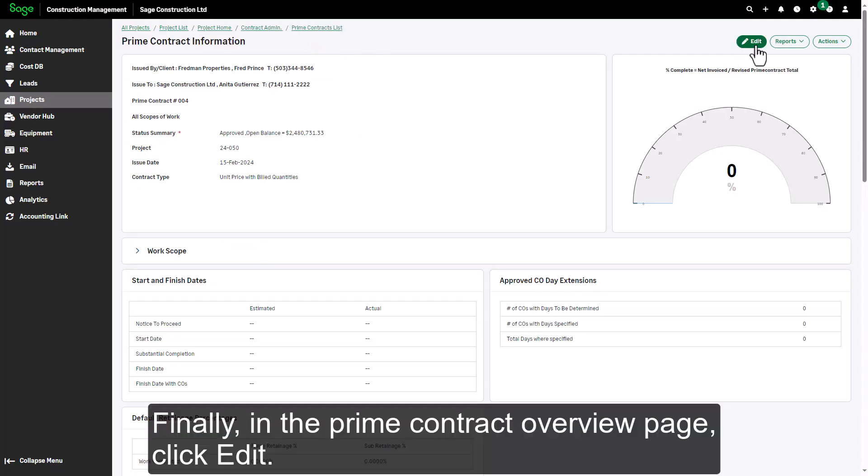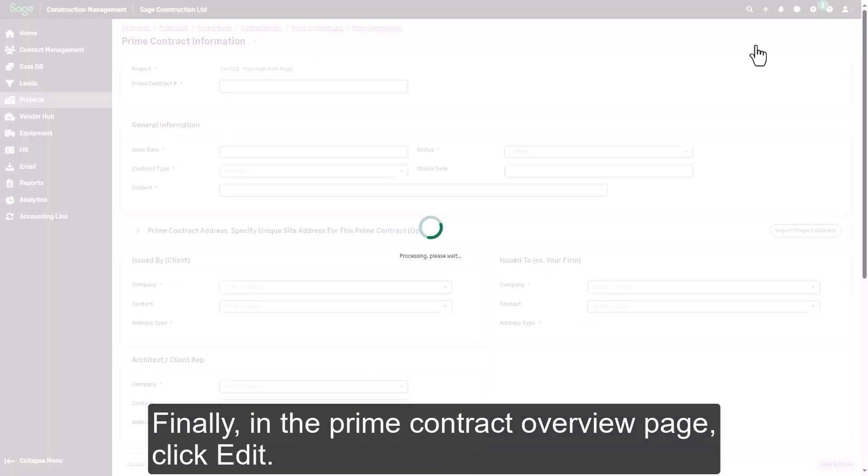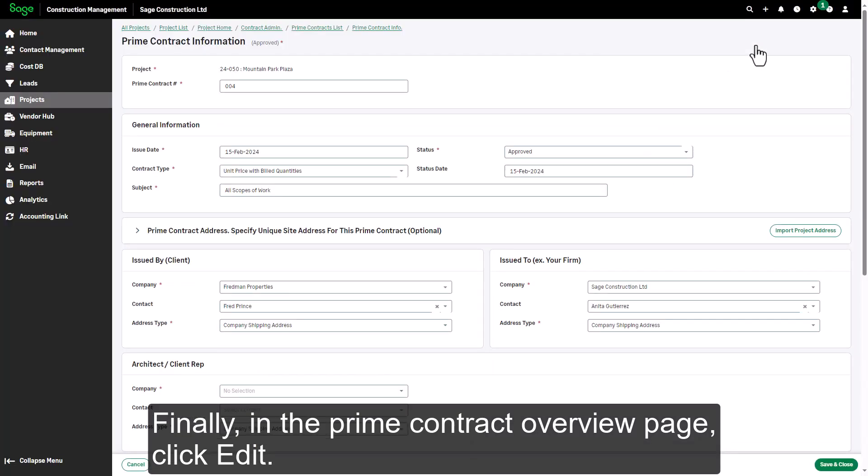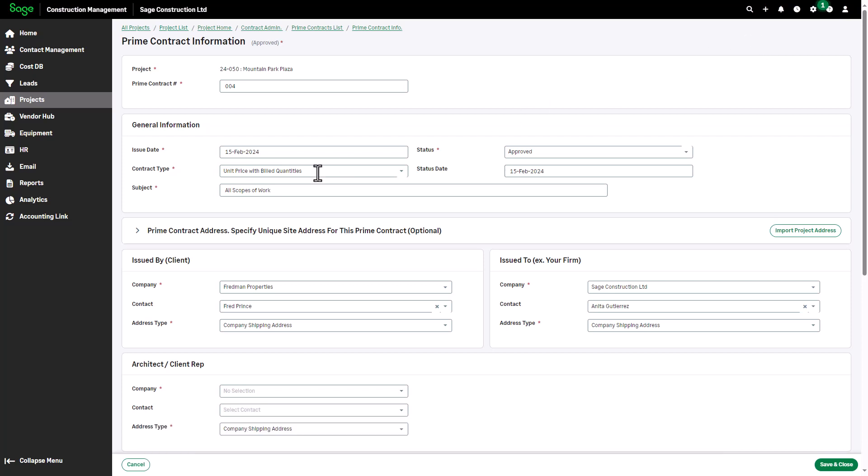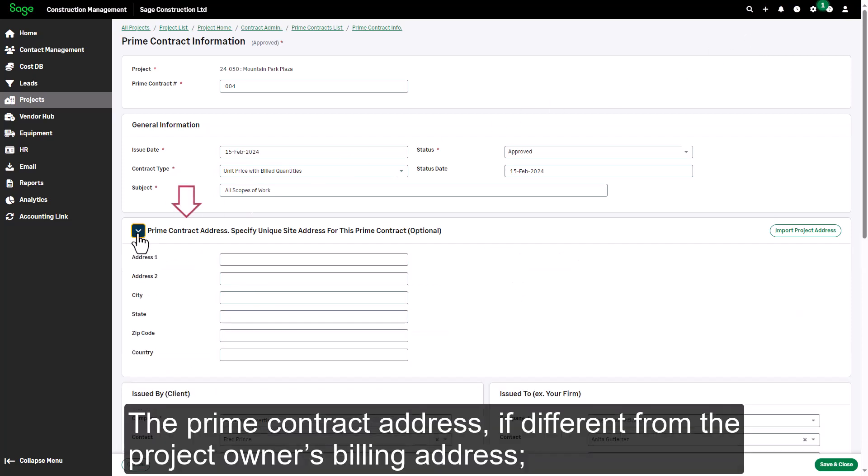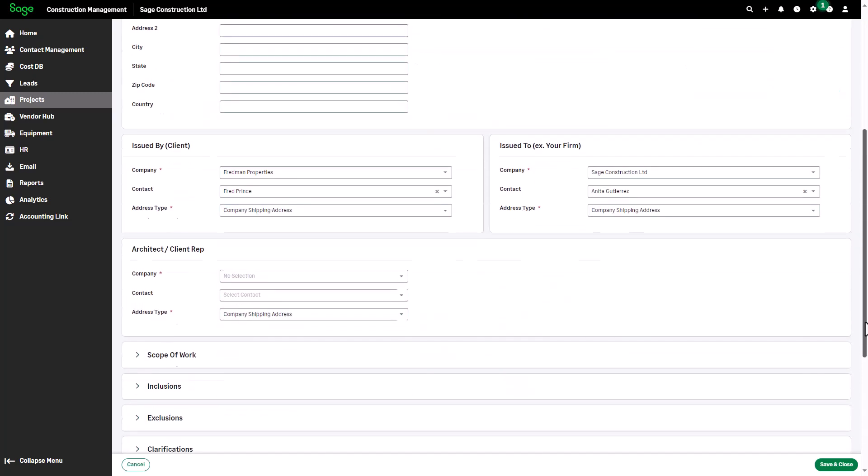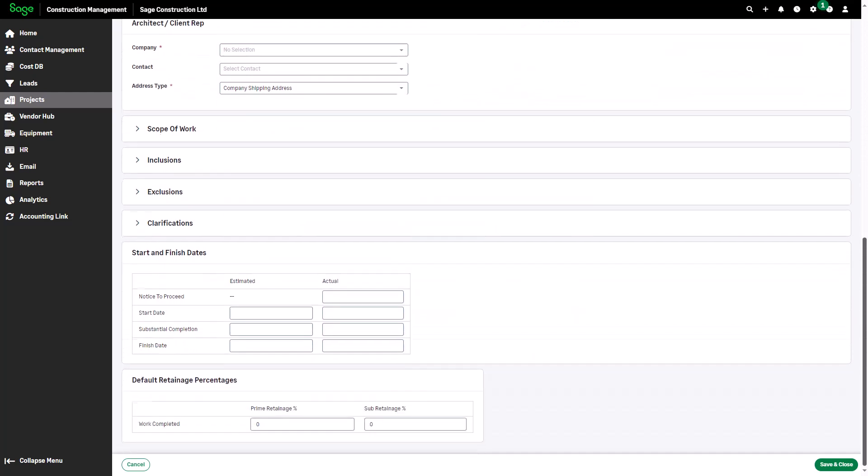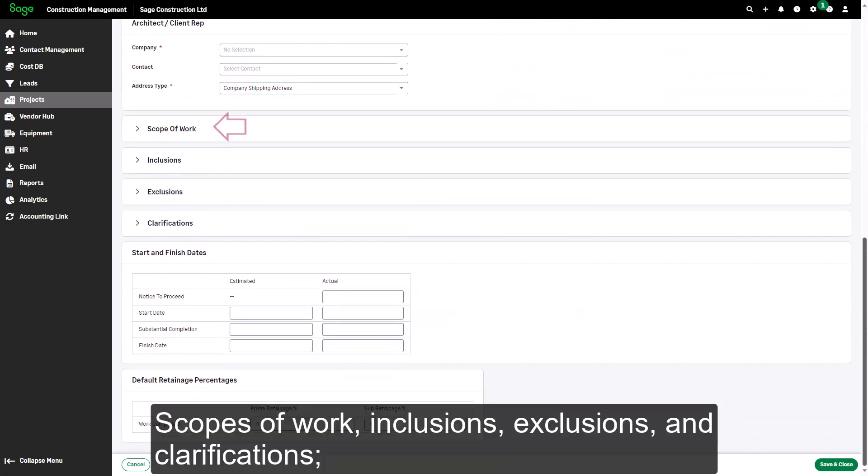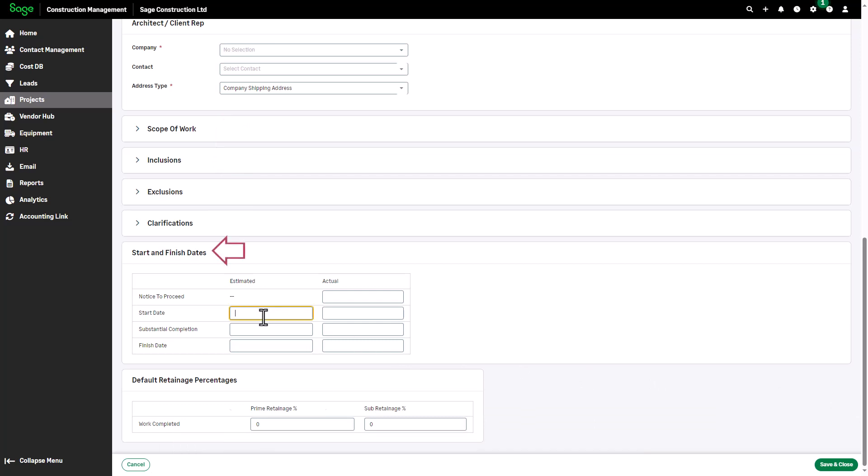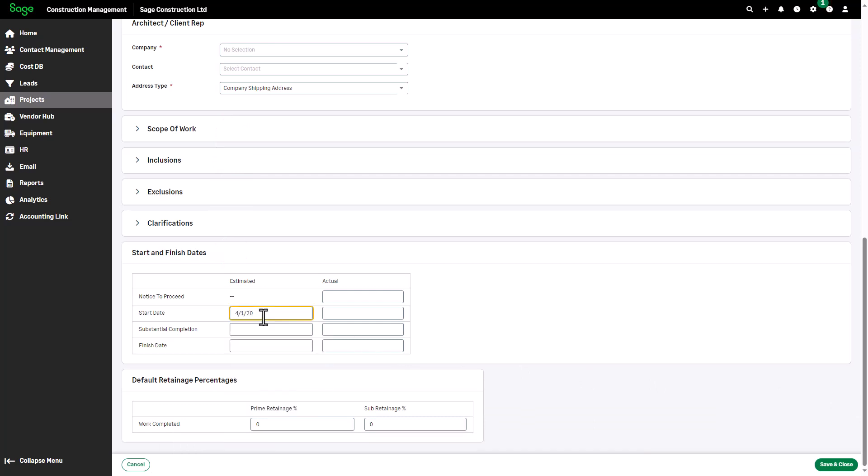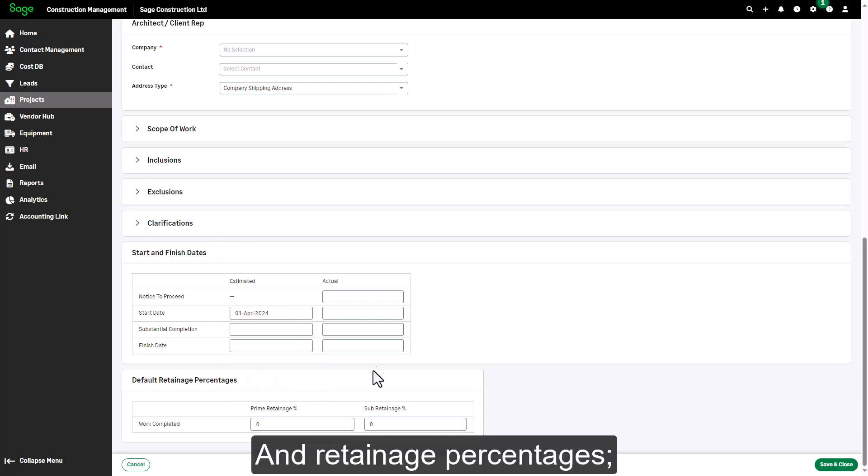Finally, in the Prime Contract Overview page, click Edit. Remember to enter information for the areas that aren't handled during the wizard, the Prime Contract Address, if different from the project owner's billing address, scopes of work, inclusions, exclusions, and clarifications, estimated start and finish dates, and retainage percentages.